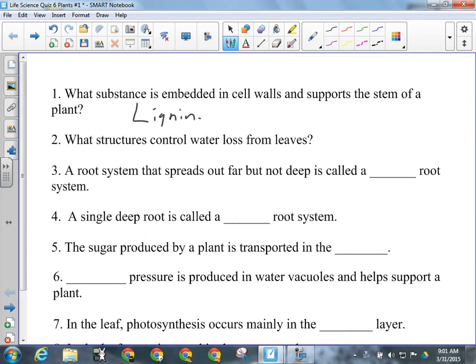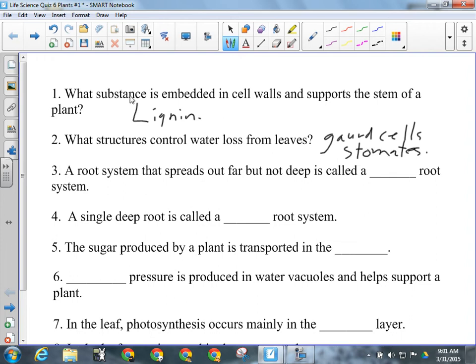What structures control water loss from the leaves? I'll accept two things here — guard cells, or guard cells make up a stoma, stomates. So if they have guard cells or stomates, that's good enough. That's the stuff that controls the water loss — it actually controls it. There's something else that prevents it, but these actually open and close and do the controlling.